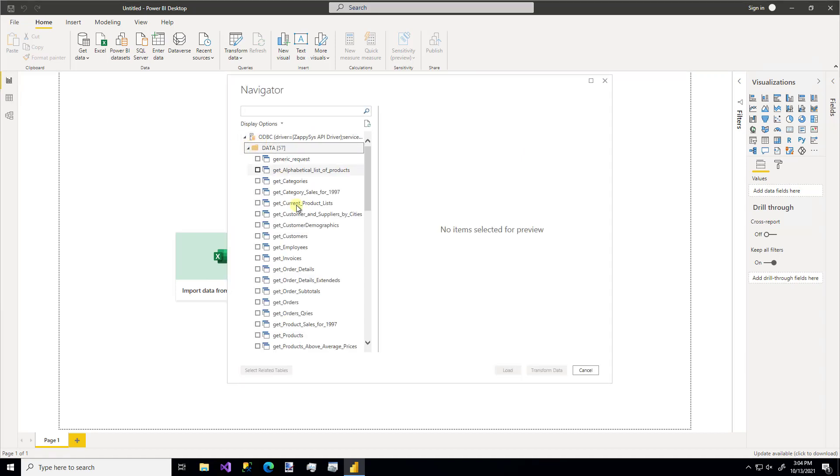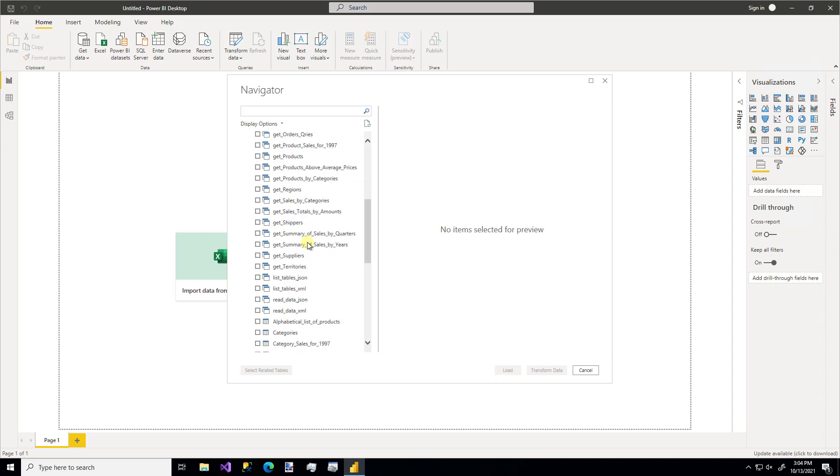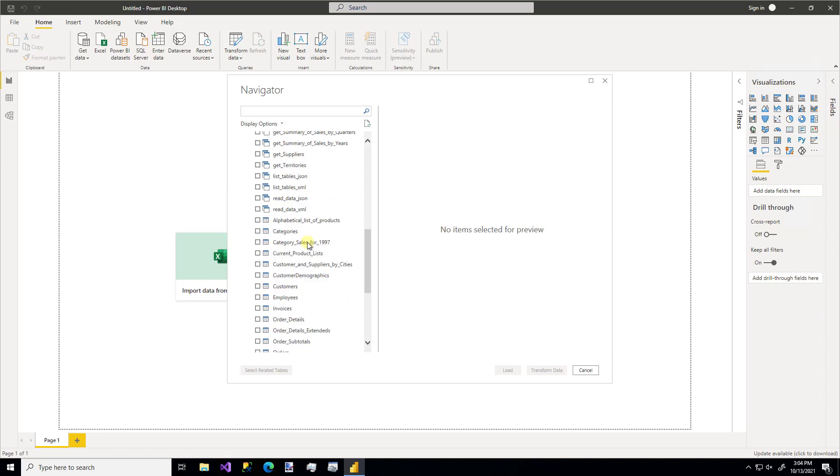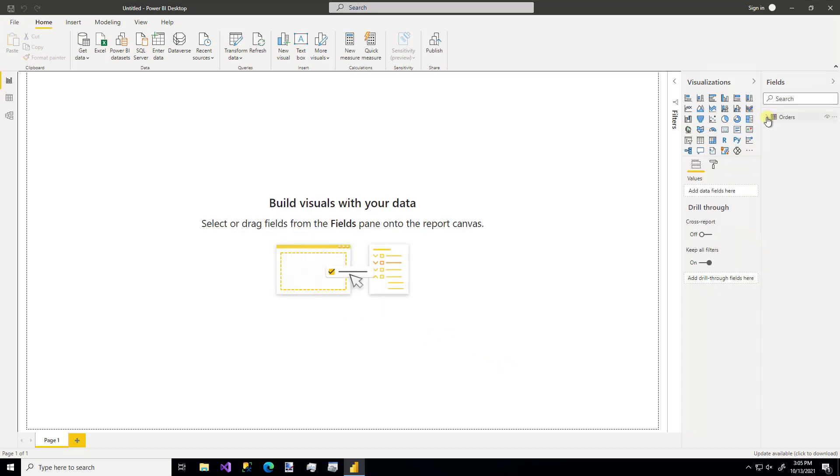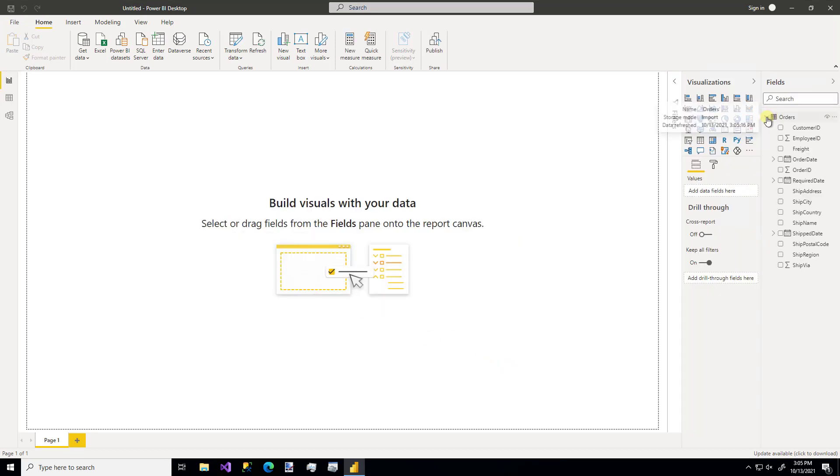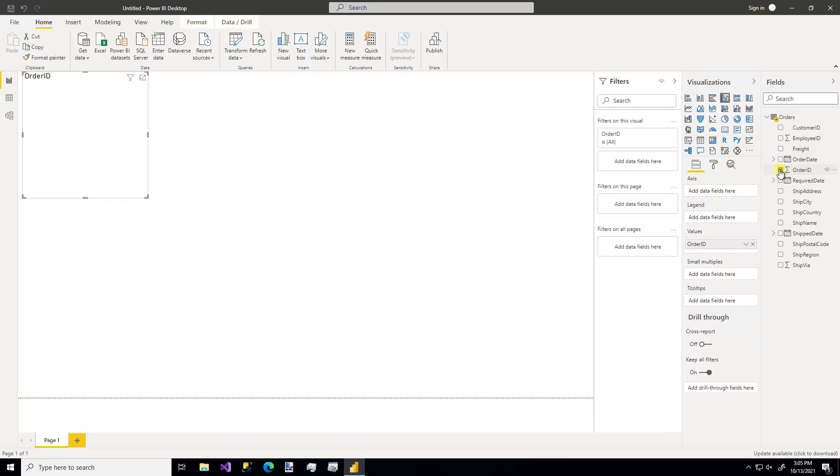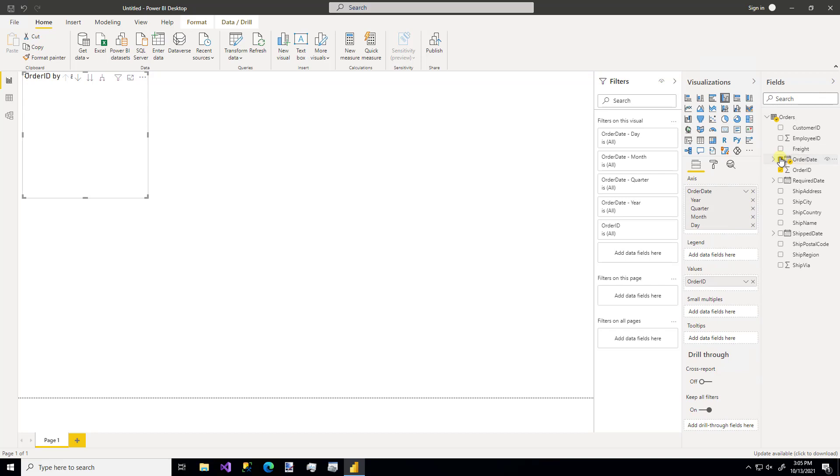And now we see all of the options available for our source. I'm going to use the orders table. And there we have it. We could make something super simple like order ID by date. We could drag in other tables. You could do whatever you wanted to do in Power BI using this data source.